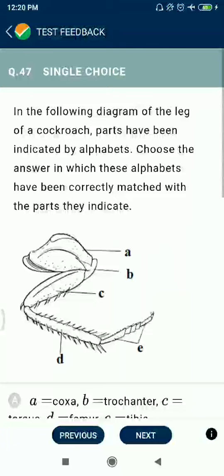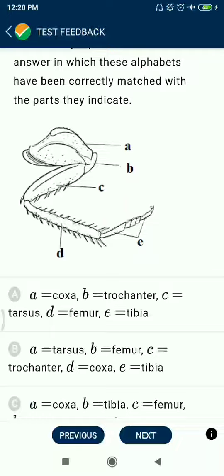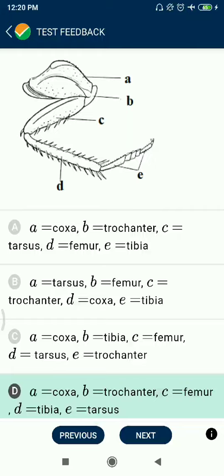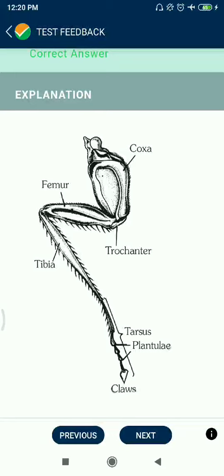Question 47: In the diagram, A represents coxa, B represents trochanter, C represents femur, D represents tibia, and E represents tarsus. This is a cockroach leg diagram: coxa, femur, tibia, trochanter, tarsus, pretarsus, and claws.